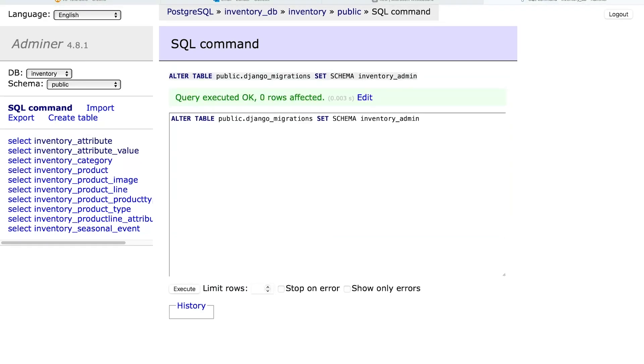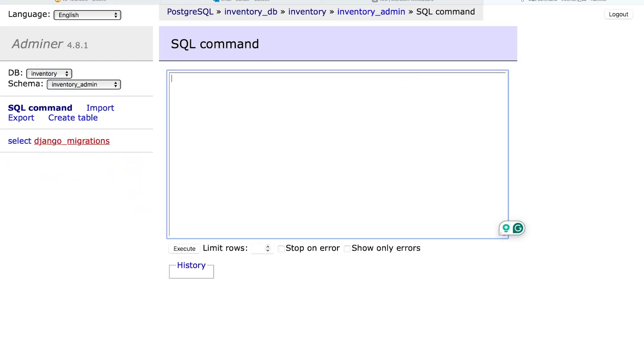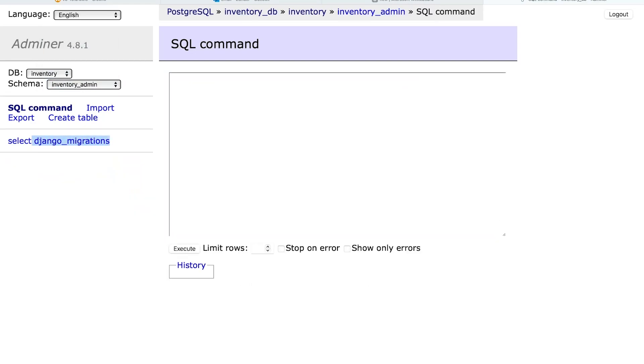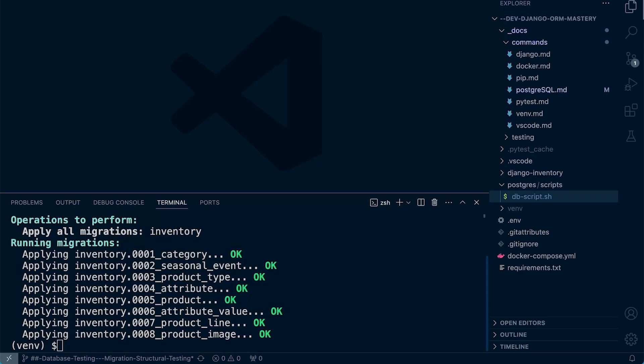As soon as that executes, the django_migrations table is removed from the public schema. Moving into the inventory_admin schema, the table is now there. That covers the basics of creating and managing schemas in a Postgres database. Later in the course we'll take a deeper look, particularly around user management, deploying the database, and assigning permissions to different users to control access to objects in different schemas.